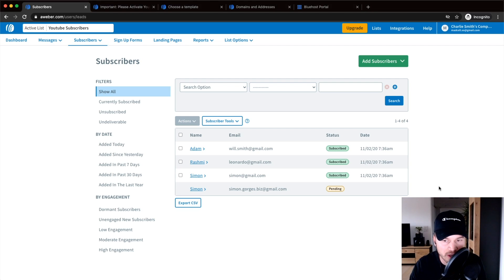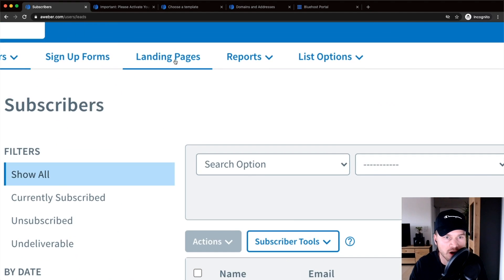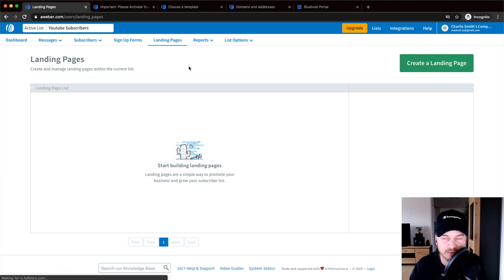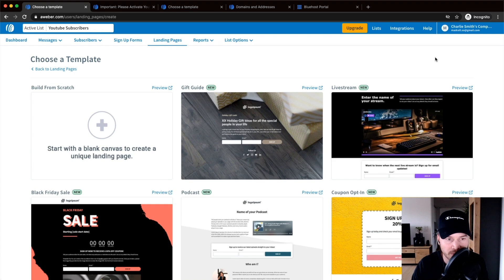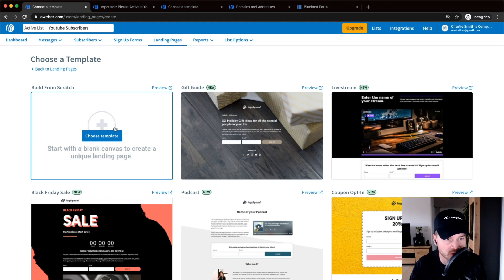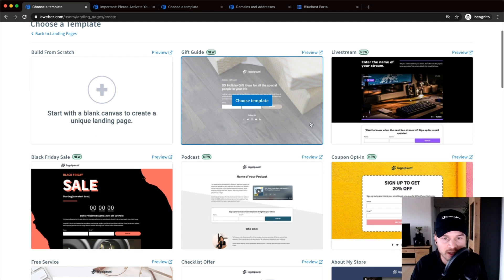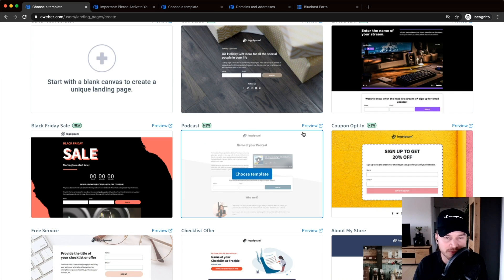Now I'm going to show you how to create a landing page inside of Aweber. To do that, we just go to the top menu and click on Landing Pages. Then we create a new landing page by clicking on Create a Landing Page on the top right. That takes us to a page where we can decide to either start from scratch or choose an already existing template.